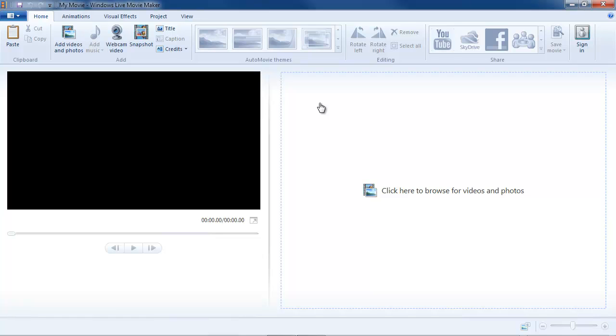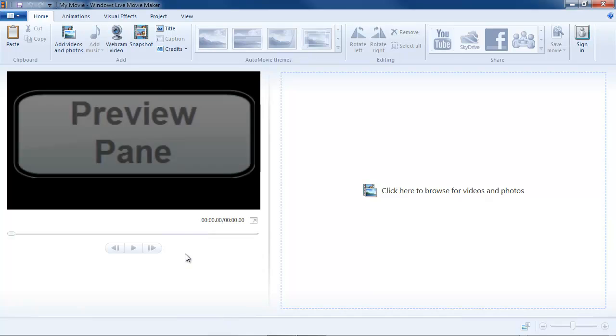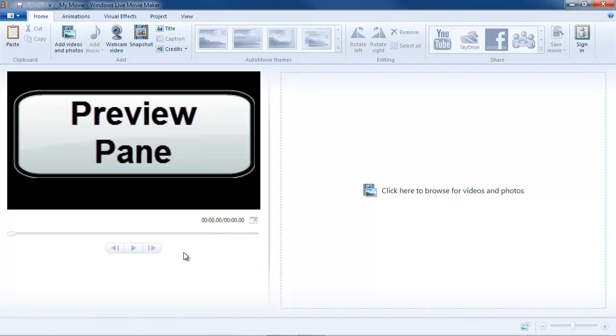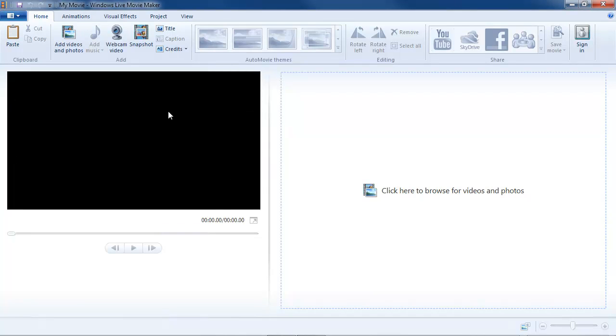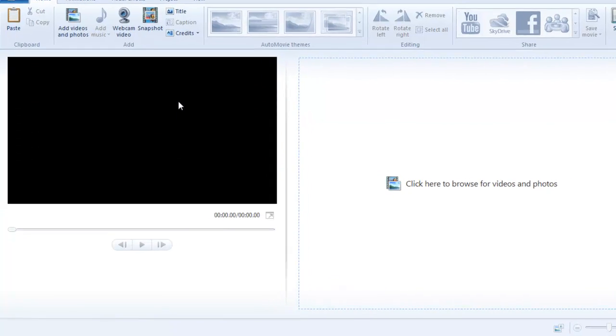Below the ribbon, the screen is comprised of two areas. There is the Preview pane on the left where you'll preview your video. That's what that big black rectangle is all about there. And below it, there's a timer showing current point in video and total length of video.